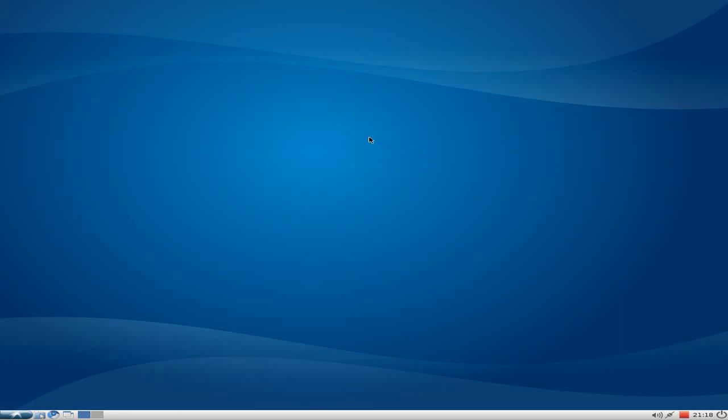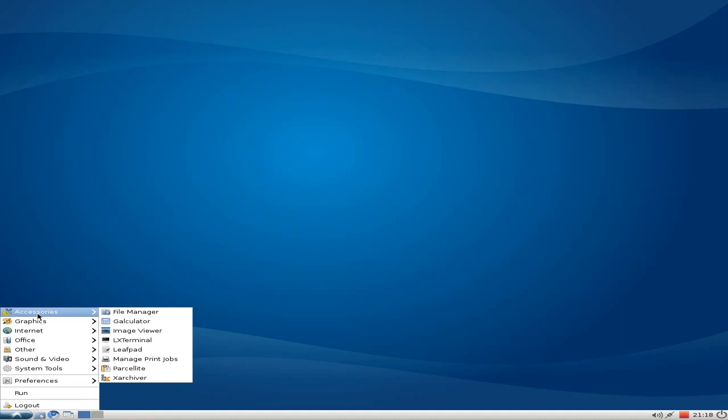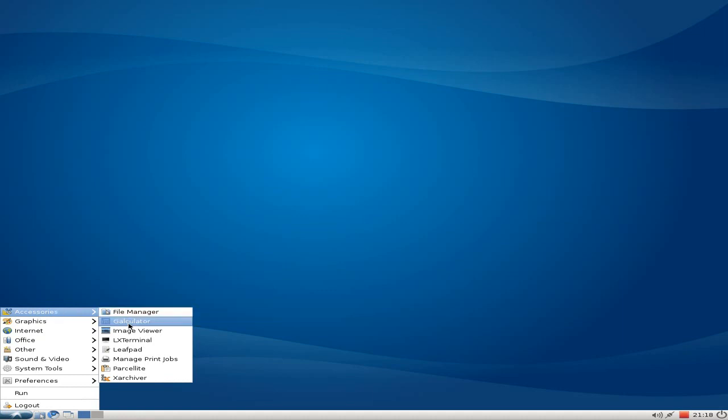But here we're going to go straight into Lubuntu. Now when you install it, it's very, very blue. Now being Lubuntu, you don't actually get a lot with it because it's only a 380 MB download, so you know, don't expect too much.